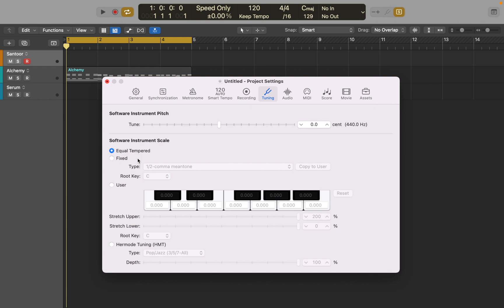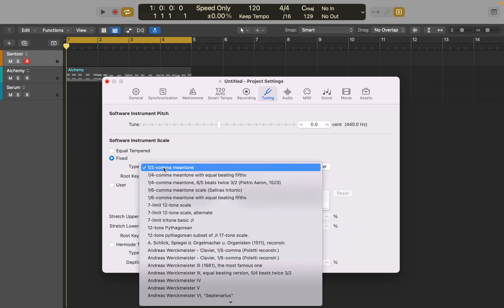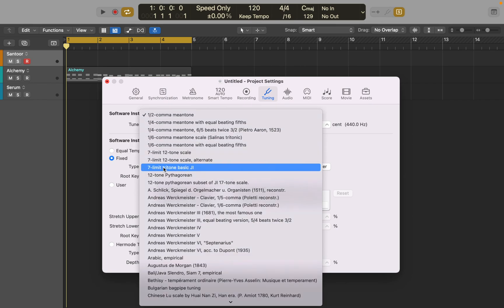By default, all your instruments use standard scale. Most of the music you hear is using this tuning system. But as I mentioned, you can change it. First switch to Fix Tuning and select any tuning you would like to use in your music.